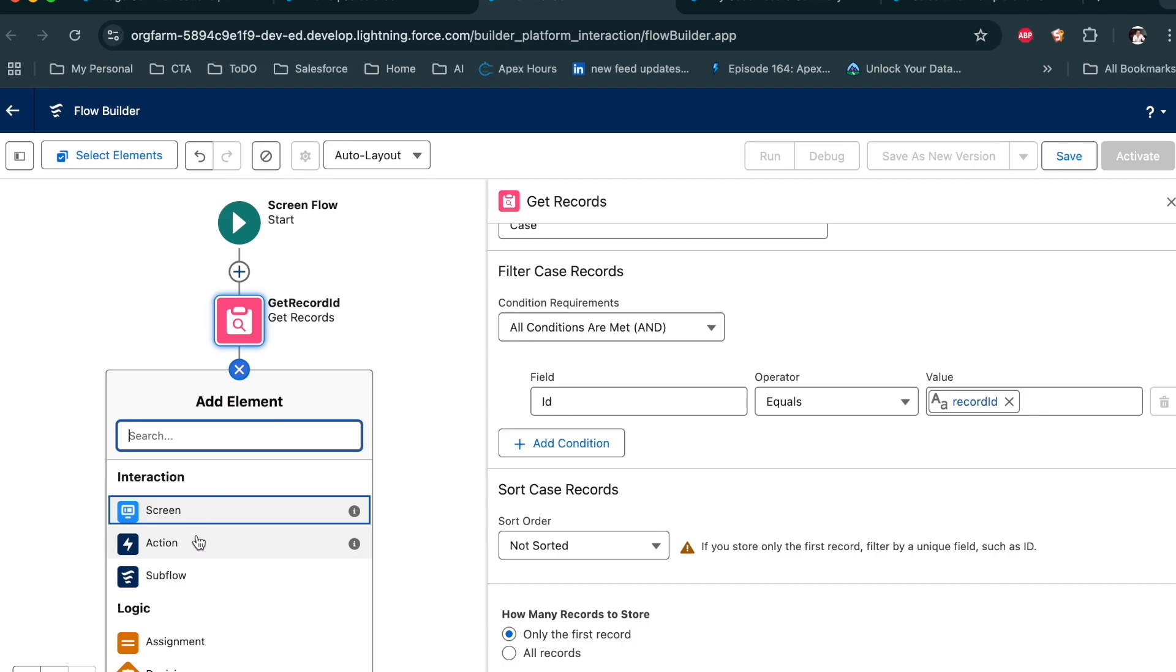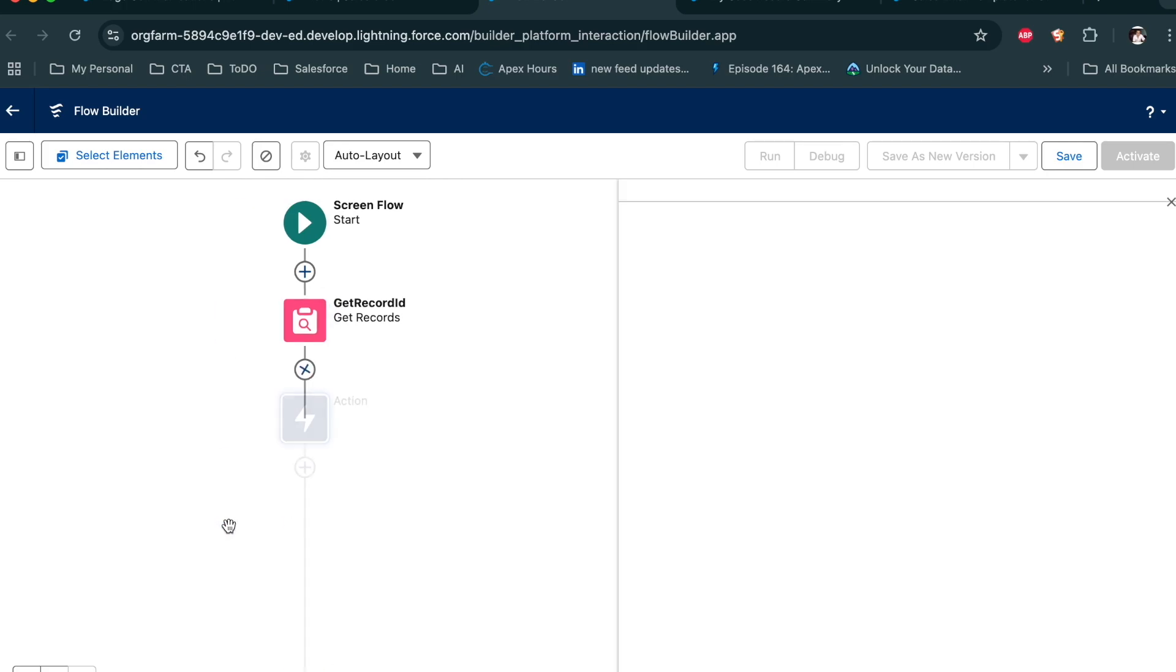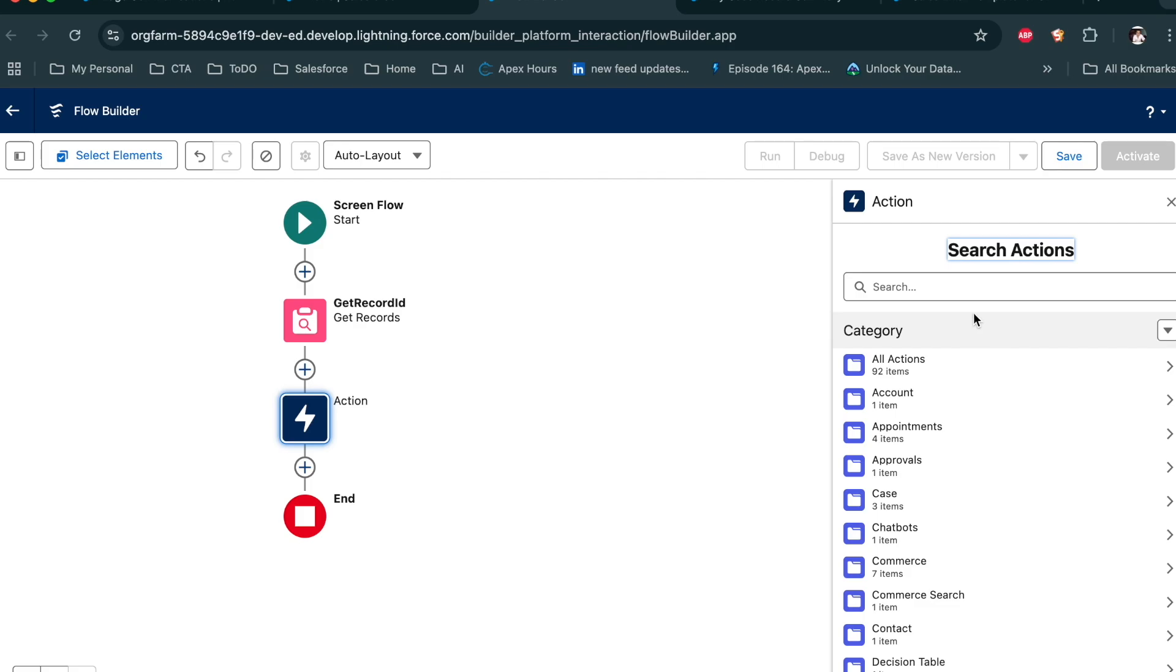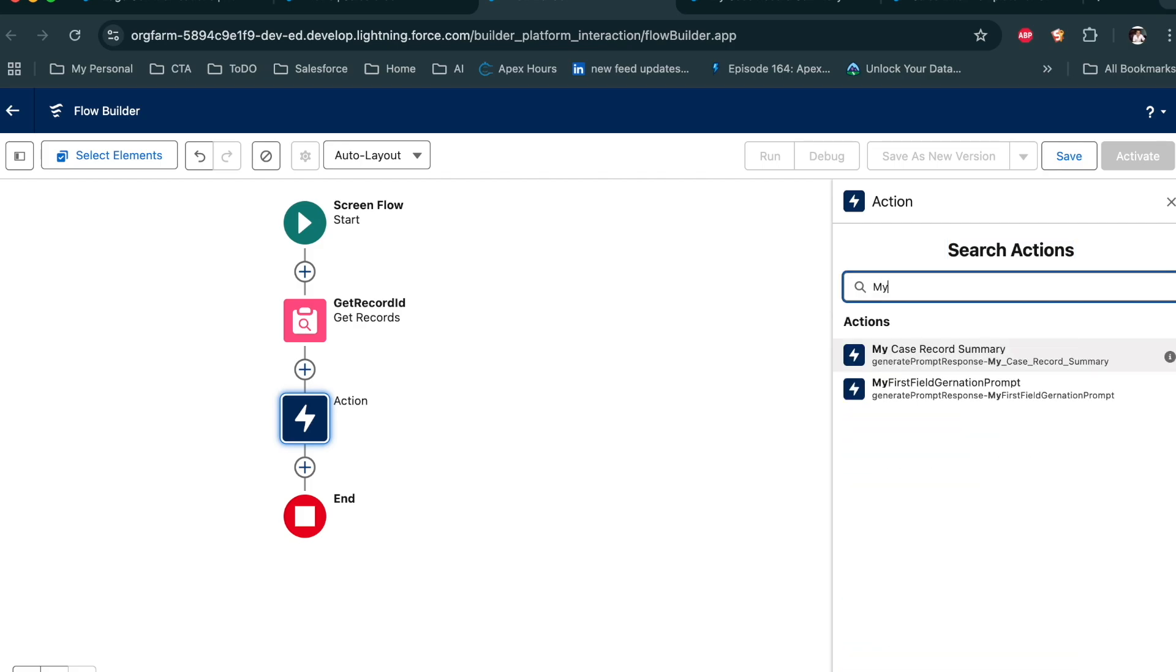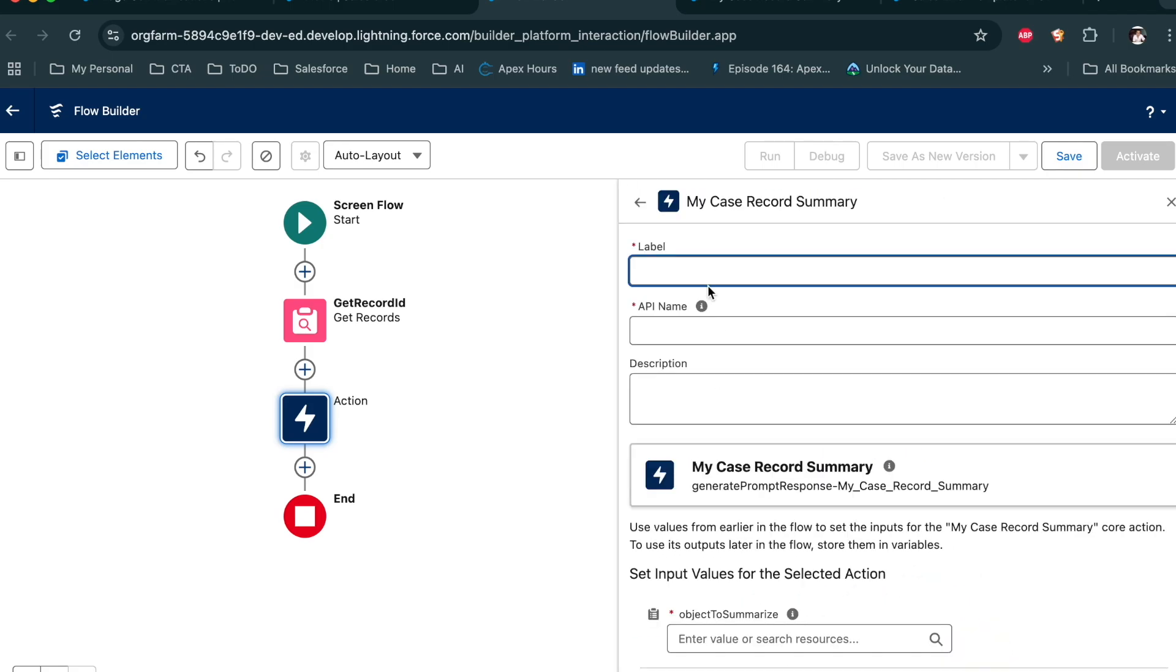For that, you can use the action. From the action, search for my case record summary, which we just created. Create record summary.